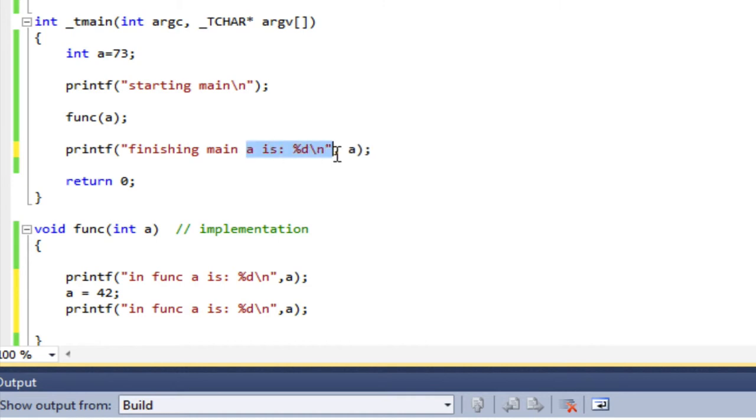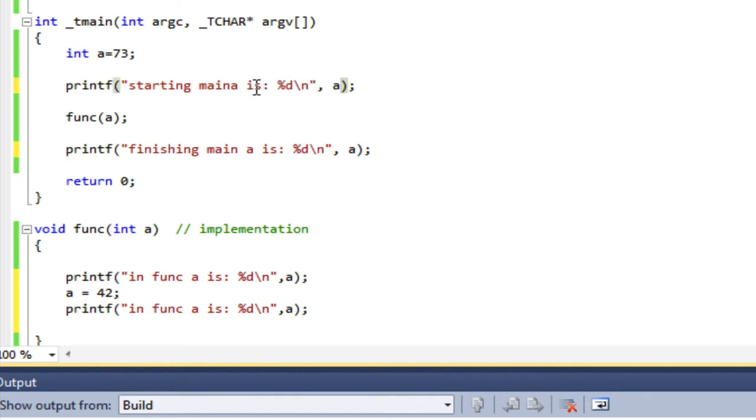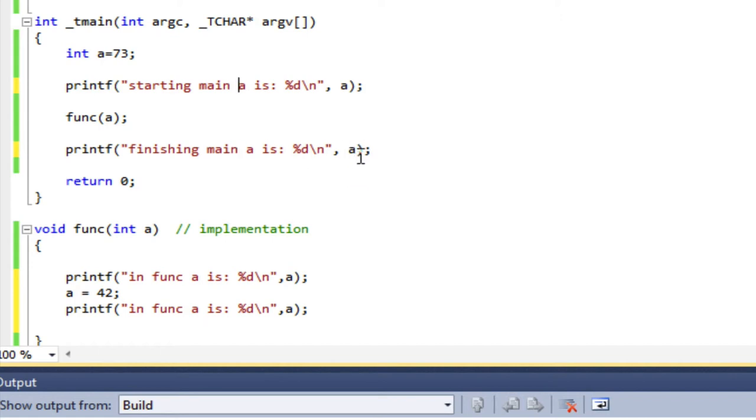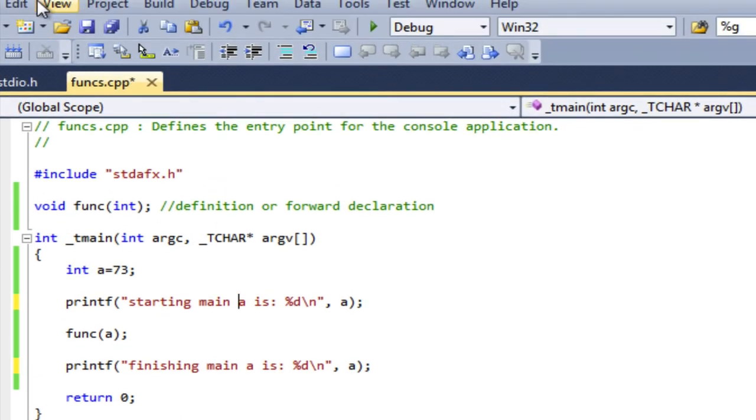And I'm going to do the same thing before. So starting main a is, and I'm going to print the value of a. I'm going to call a function, and this time in the function I'm going to change the value of a, but that's going to be local to the function. And I'm going to come back and be in main again, and we'll see what the value of a is here. So let's build that.